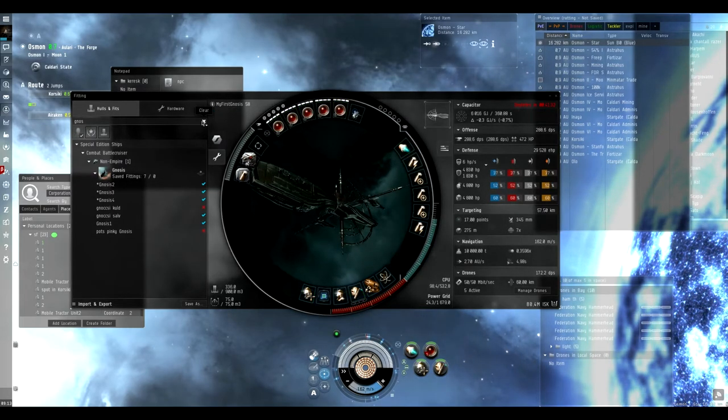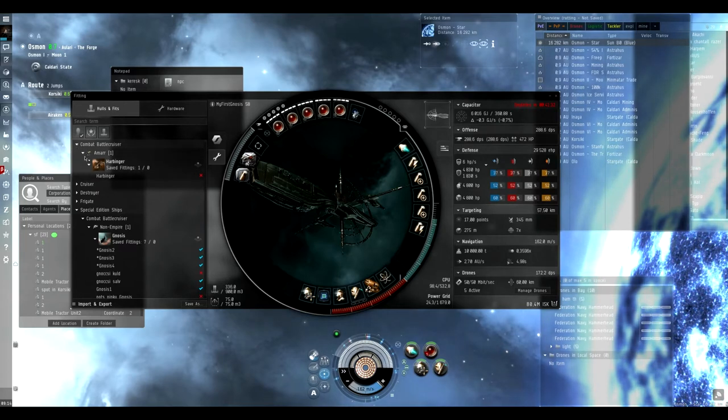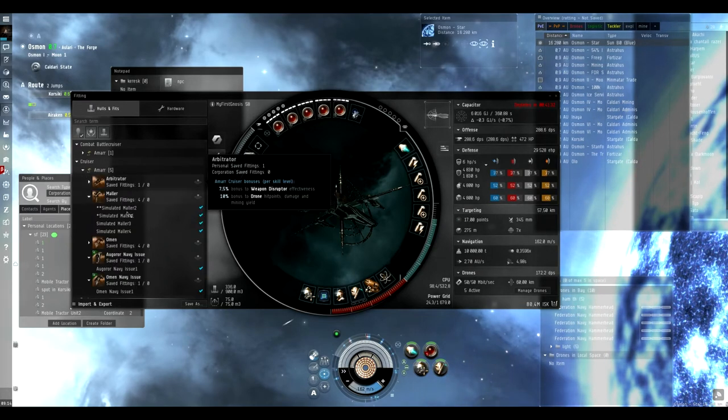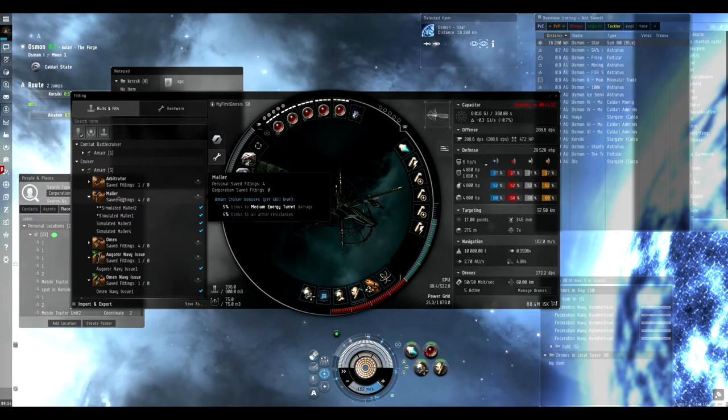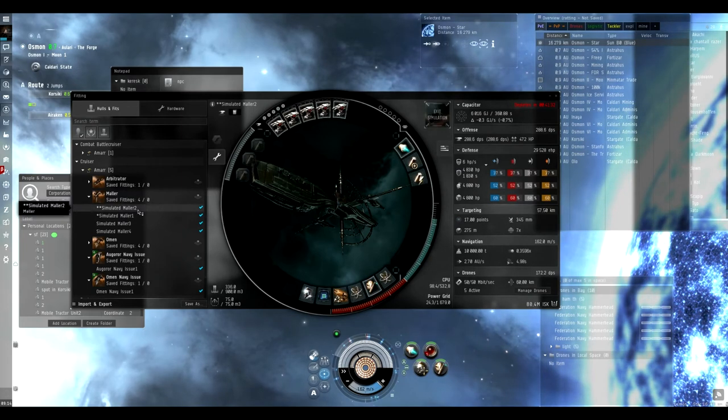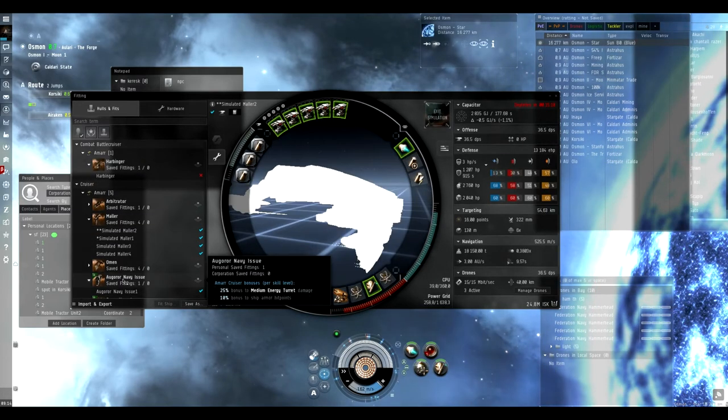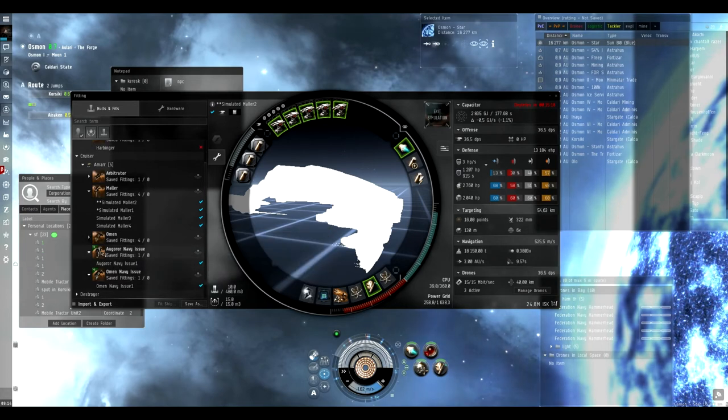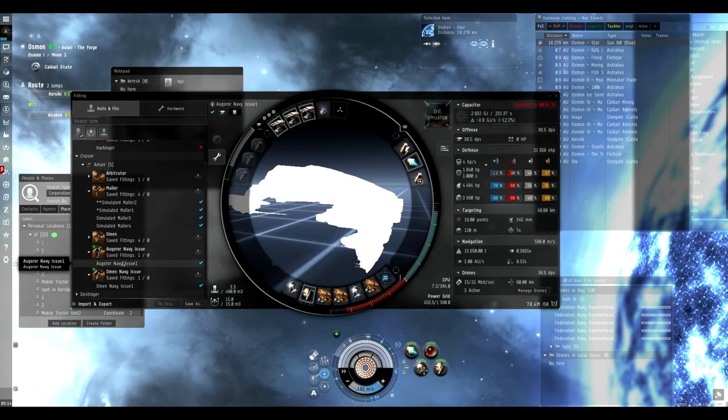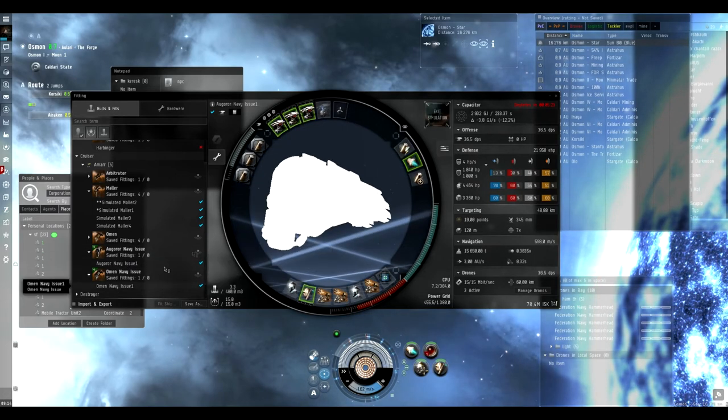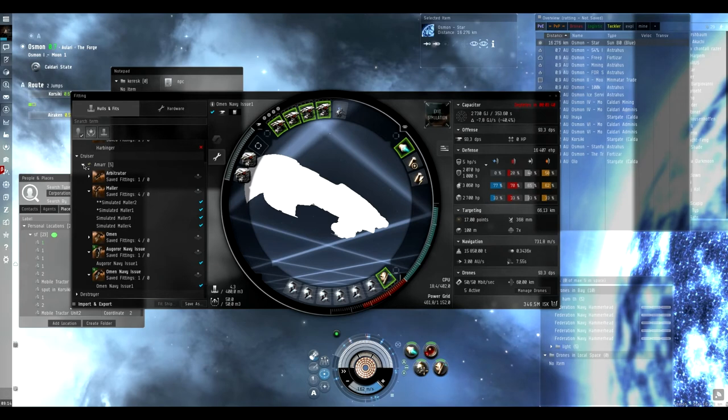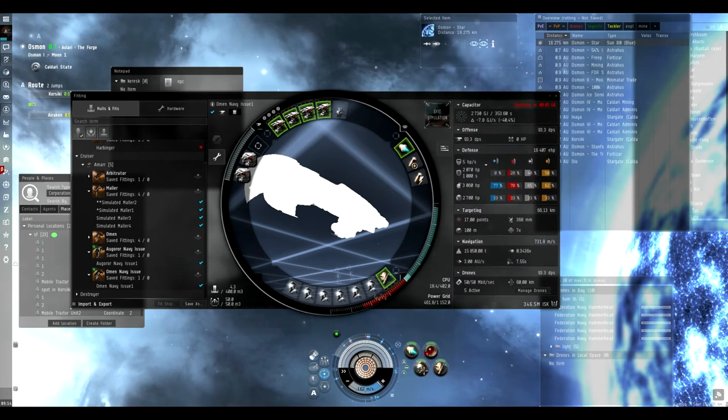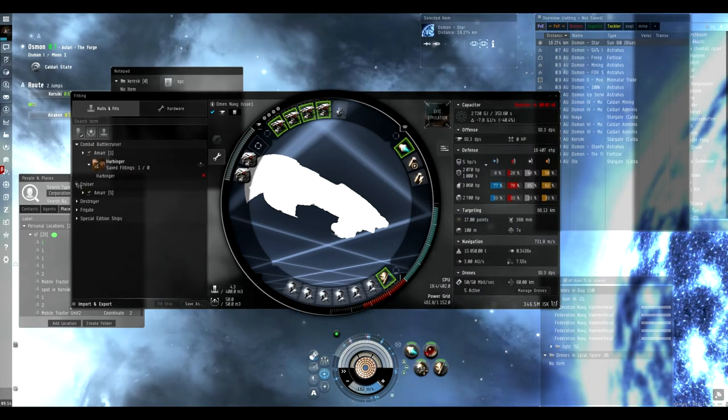I tried other cruisers also. I tried to do some fittings for the Maller, but the effective HP and the DPS were both under the Magulon Gnosis. I tried to use Navy types, but still less DPS. I will stick to the Gnosis, which is even cheaper than these fittings.